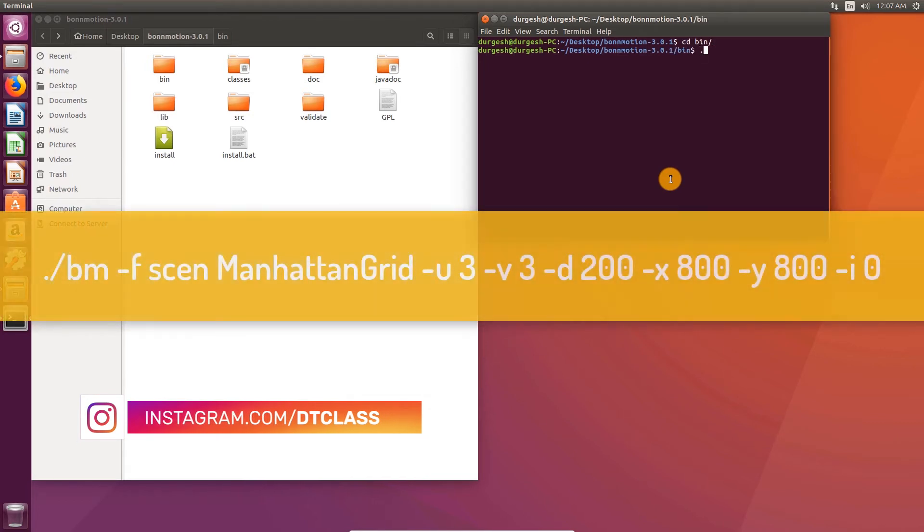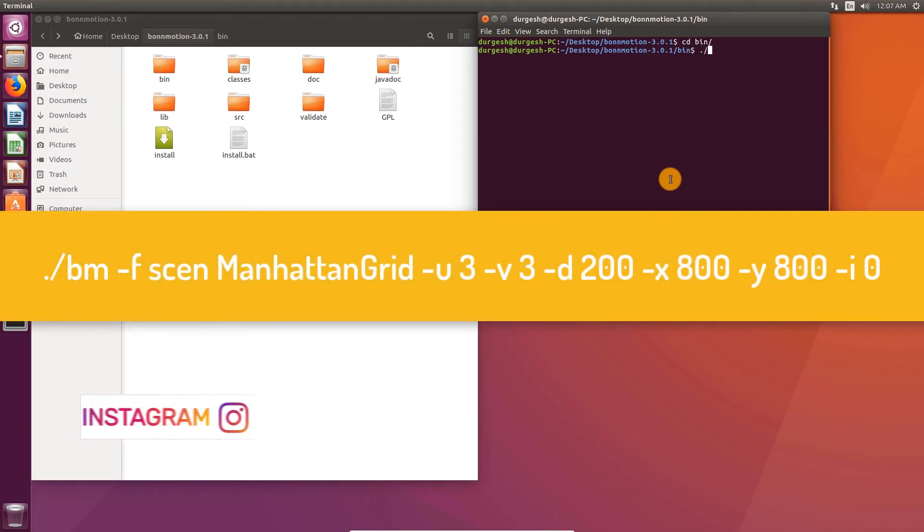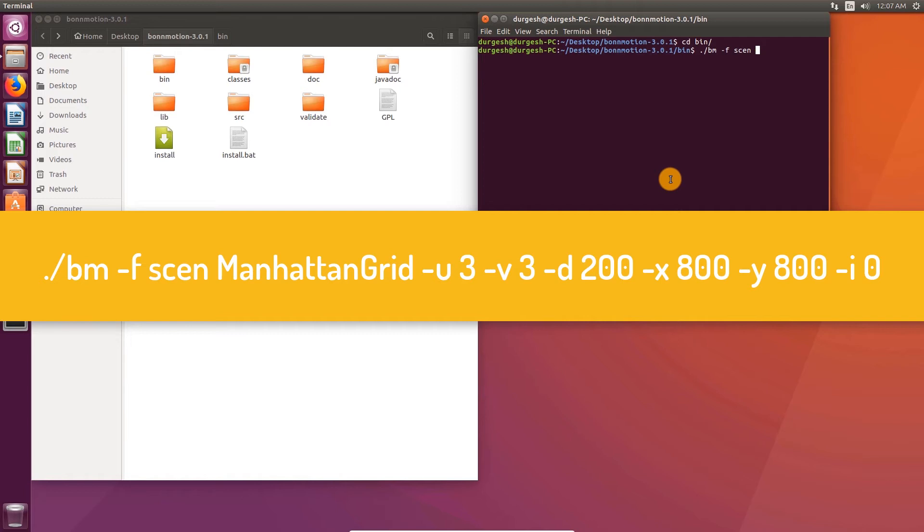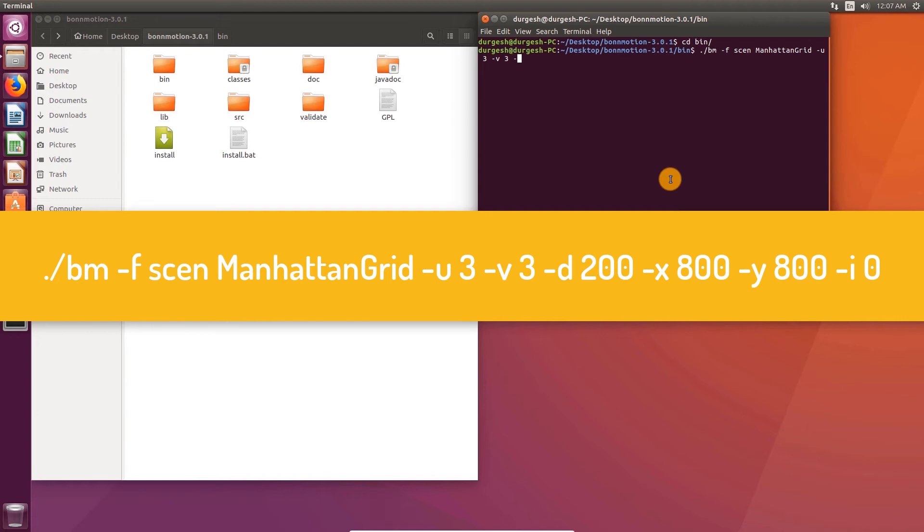Type in dot slash bm hyphen f, name of scenario, name of model. Dimension of grid, that is u and v. I am going to use 3x3 grid. Set duration to 200.